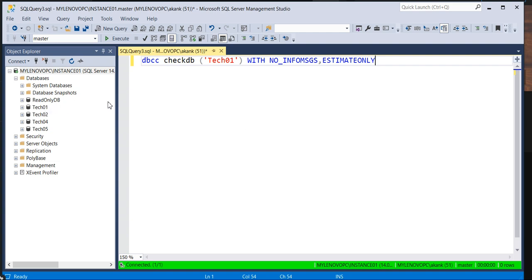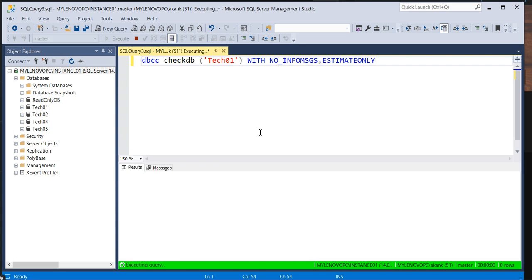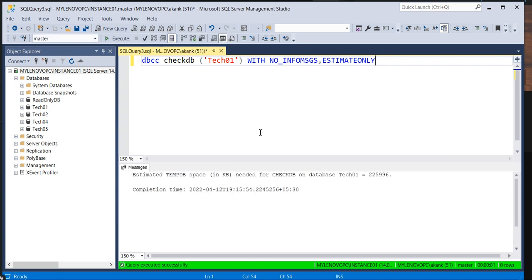Let's assume in my case tech01 is going to take too much temp space. I'm going to check it with the help of this command whether how much temp variable it will take if I will execute the DBCC CHECKDB command. So let me execute this command. If you execute it, it will give you a nice report. You can see the estimated temp space in kilobytes needed for CHECKDB on database tech01 is this much KB.